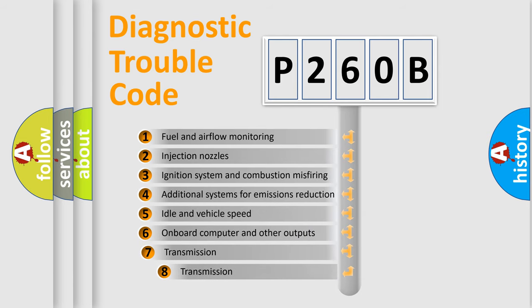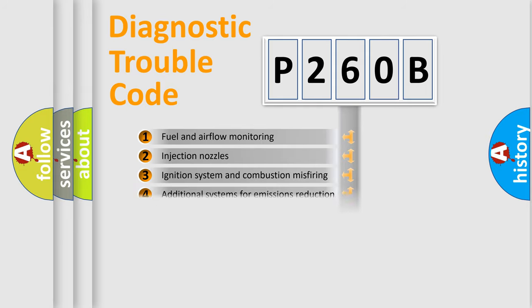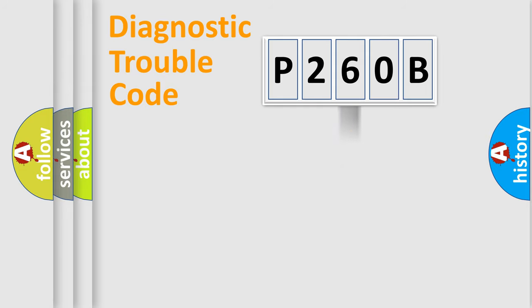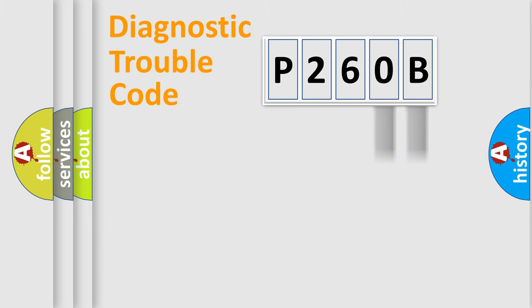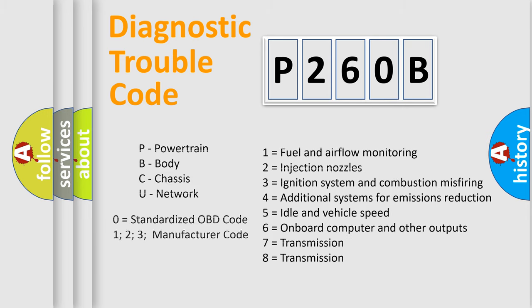The third character specifies a subset of errors. The distribution shown is valid only for the standardized DTC code. Only the last two characters define the specific fault of the group. Let's not forget that such a division is valid only if the second character code is expressed by the number zero.